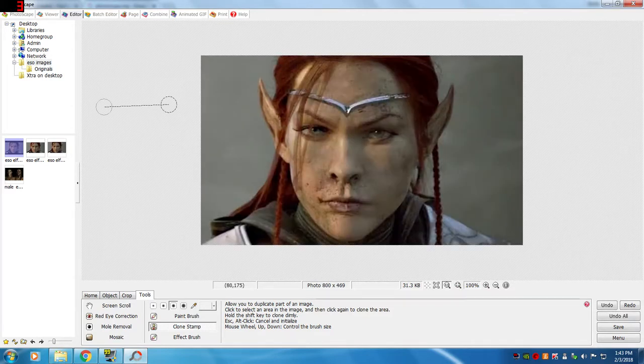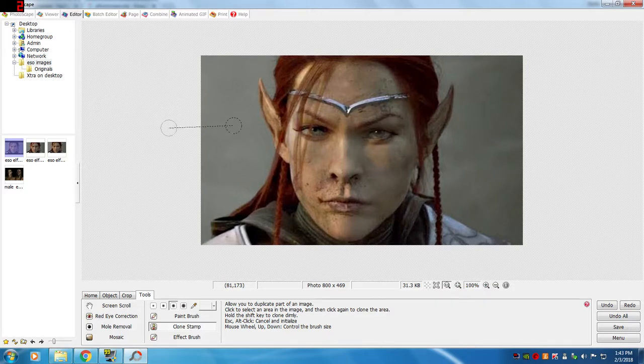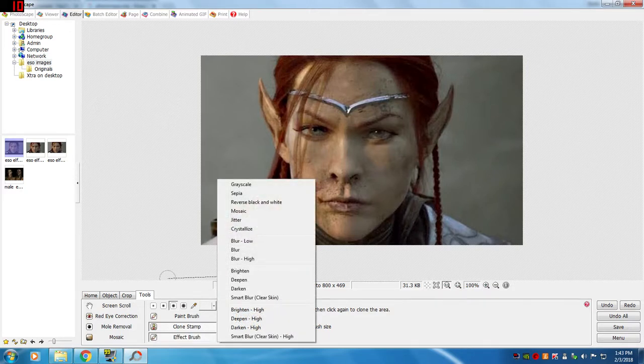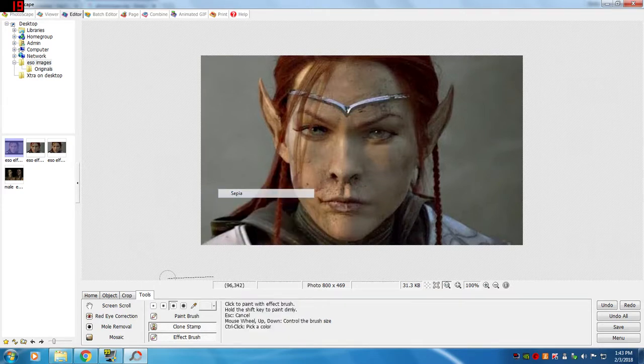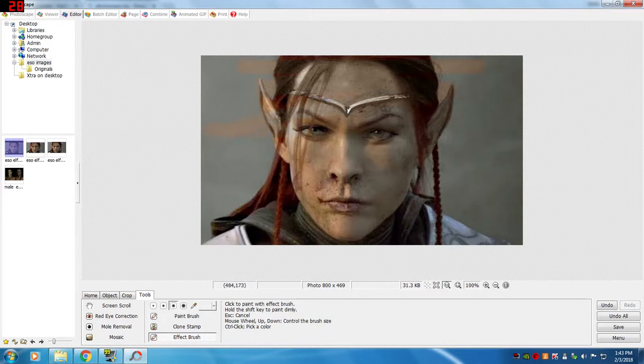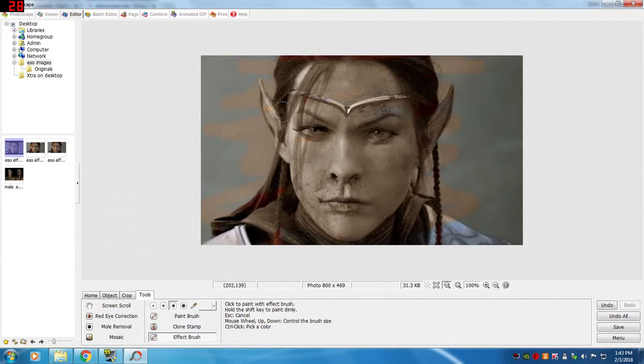So what else? There's an effect brush here, so this is kind of cool where you can—let's say you wanted to make it sepia—and then you're just using the left mouse and coloring with it, and it's giving it the sepia tones.